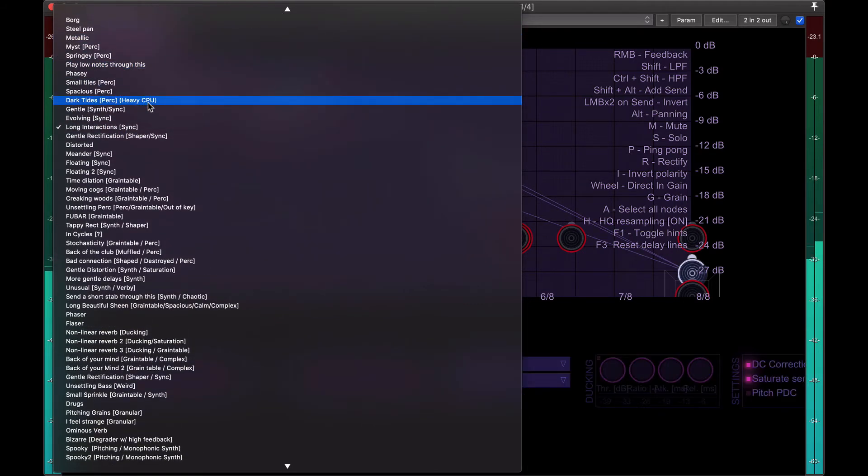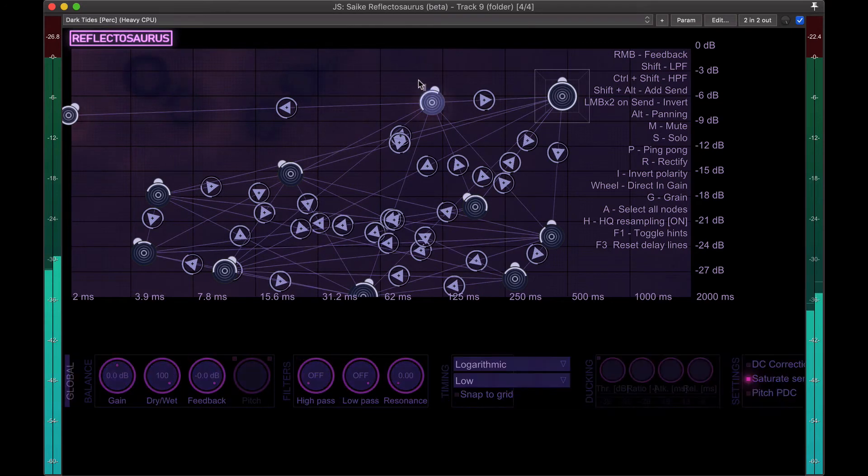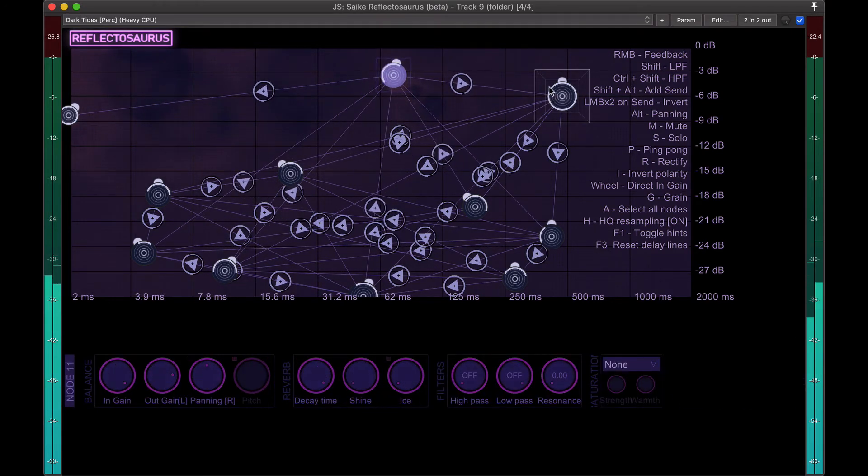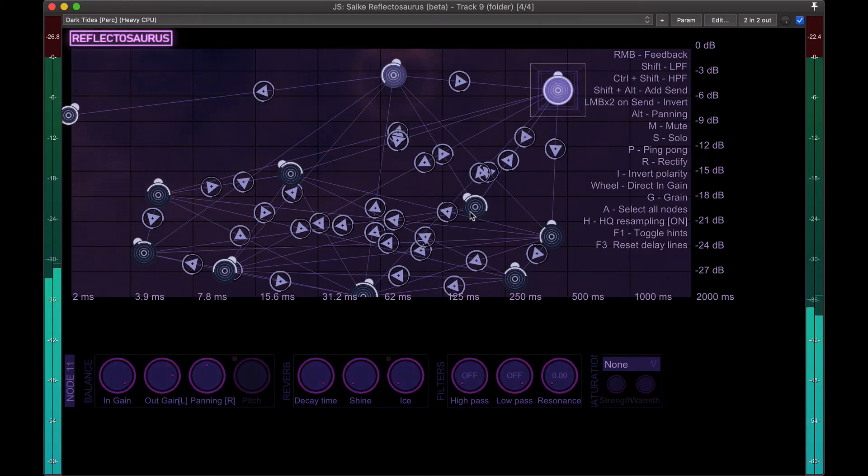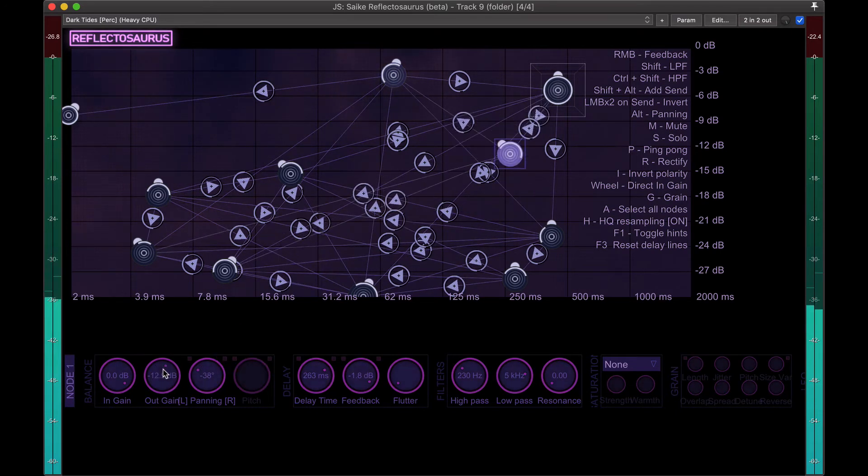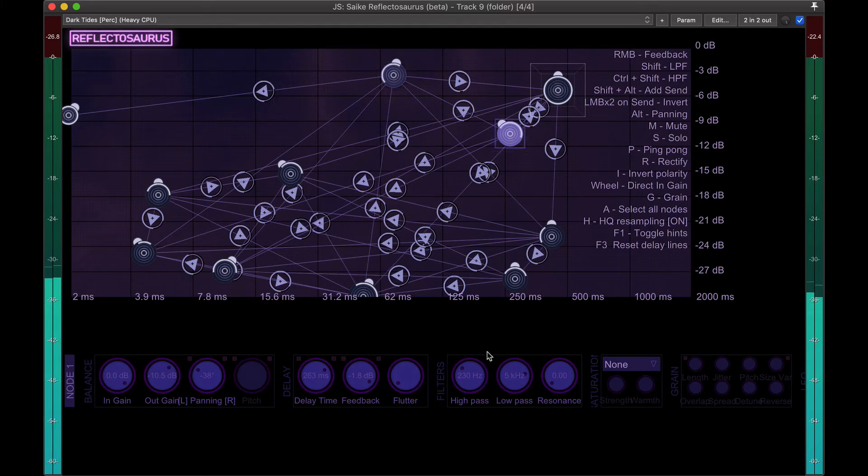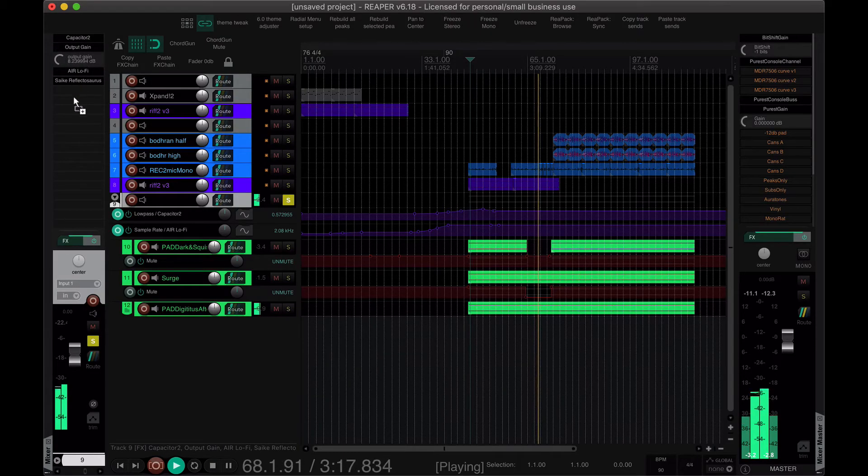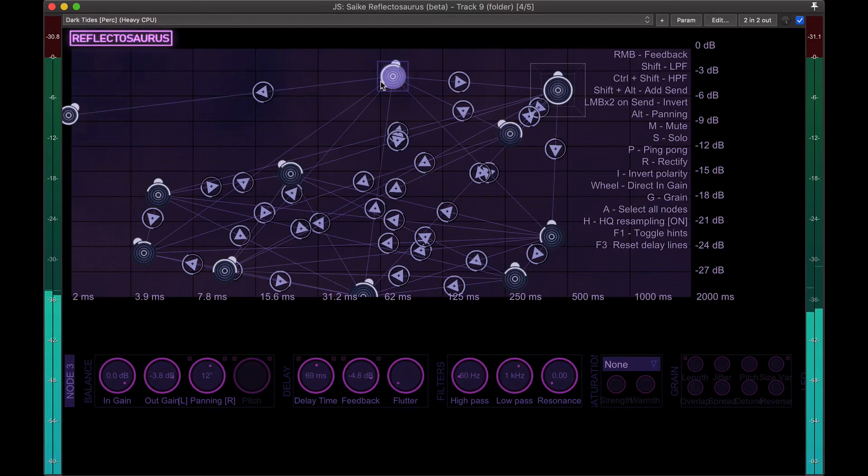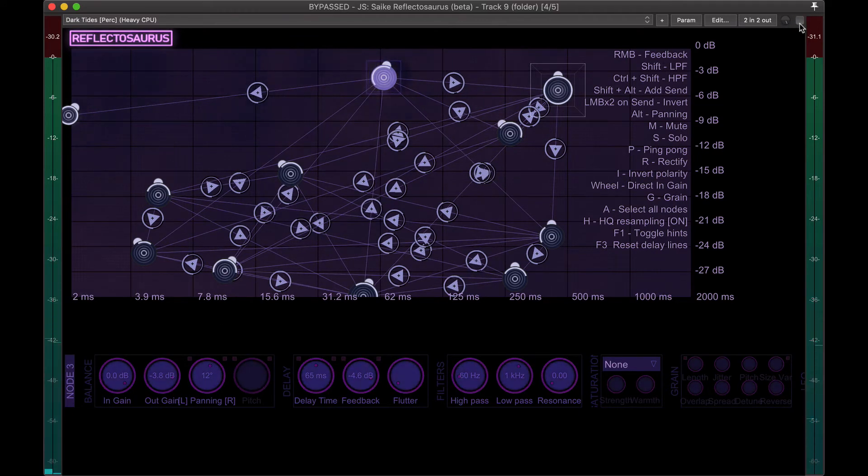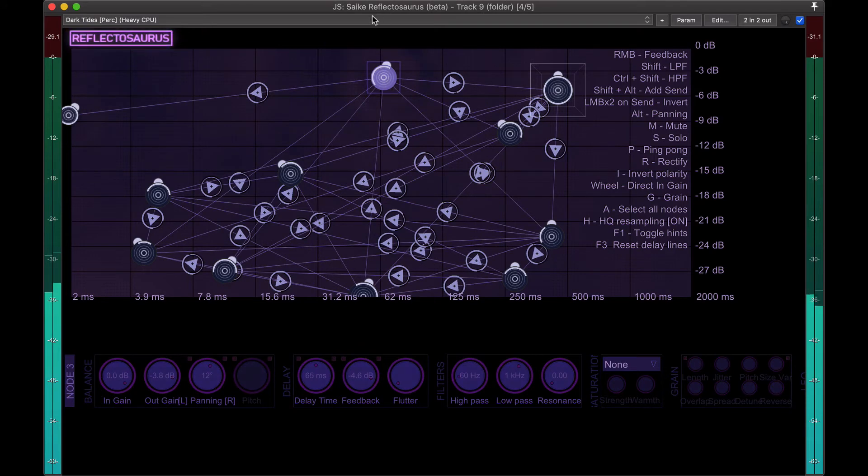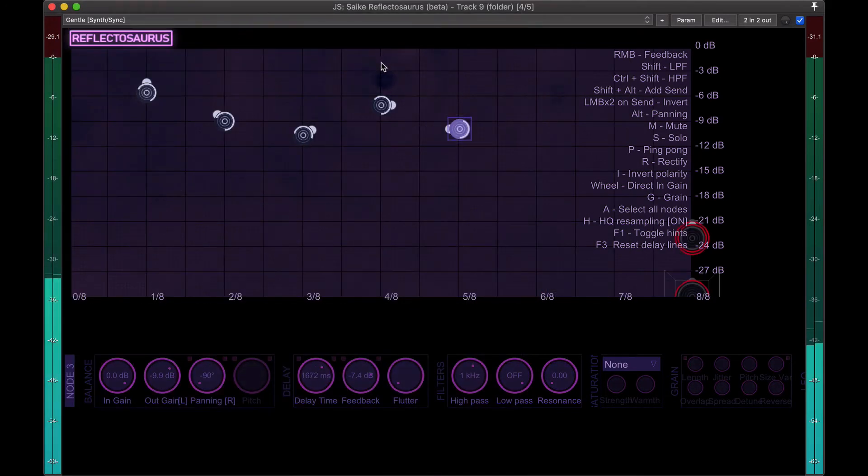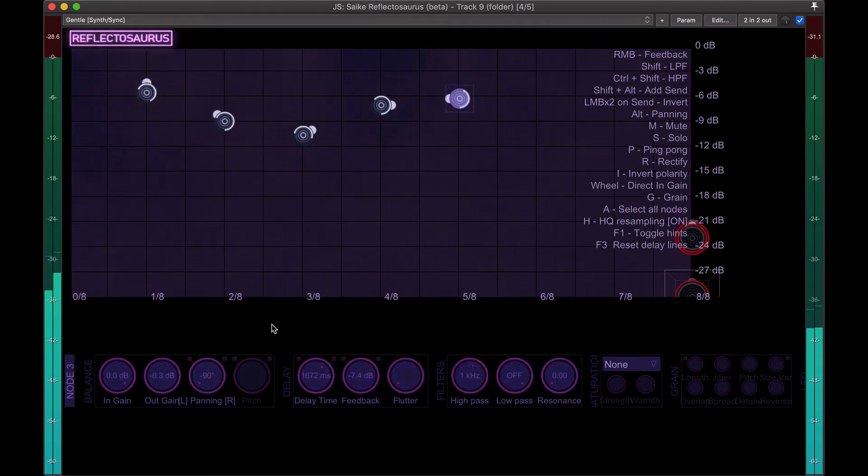And he marks the most, like heavy CPU, I think. It's the guy making this, Saiki, S-A-I-K. If you need some really sort of wild and crazy sounds from your delay plugins, I highly recommend this one. It's become kind of a go-to for me recently.